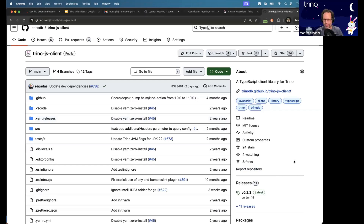Cole is here as well. He's going to maybe be helping a little bit and making this all more modern. He's a bit of a JavaScript whiz.